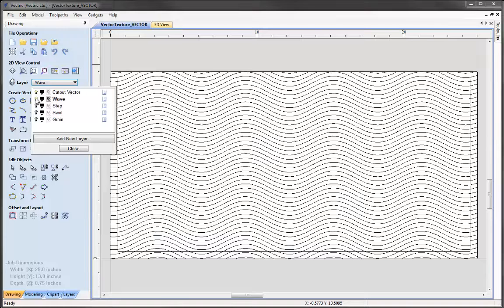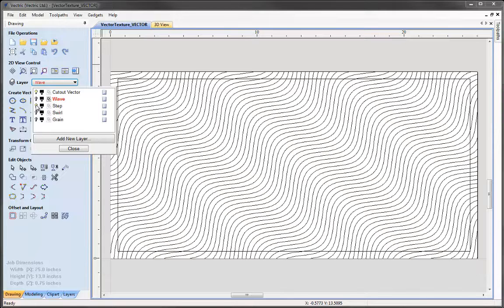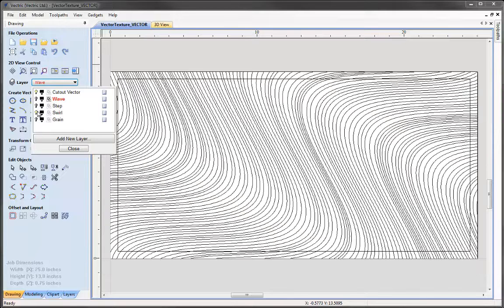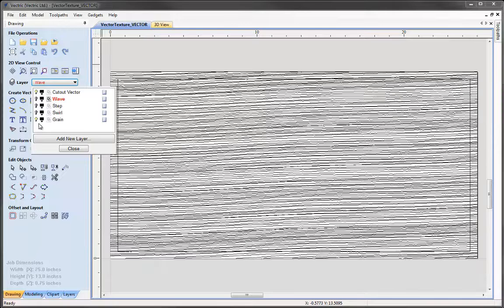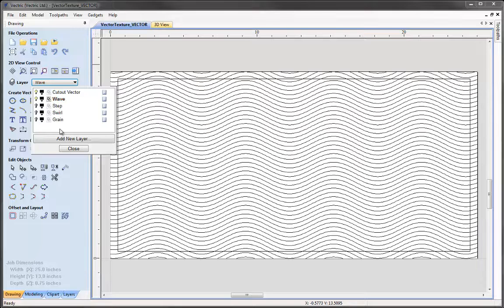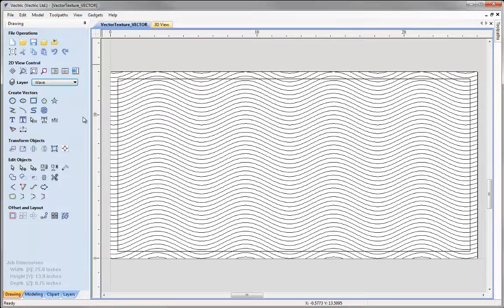Then we have a layer called wave with that pattern, a layer called step with this pattern, one called swirl and one called grain. We're going to work through some of these when we calculate our toolpaths in this example. Let's switch off the grain layer, switch back on the wave layer and close the layer manager.